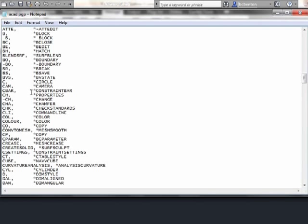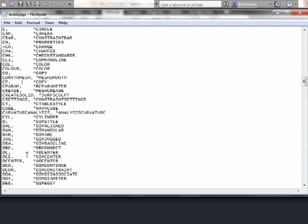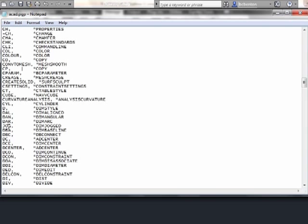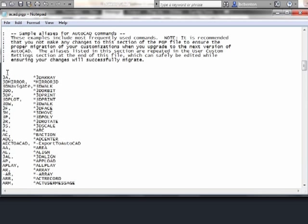They're listed alphabetically. If you want to find the circle command, here it is. If you don't like the alias for circle and want it to be something else, you can type in whatever you want. When making a command alias, it needs to be short and simple. Some of these, like convert to mesh, are ways AutoCAD redirects old commands to new ones. You can go and delete these, edit them right here, or create your own — anywhere, as long as you start from this point on down.